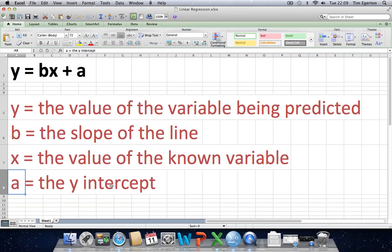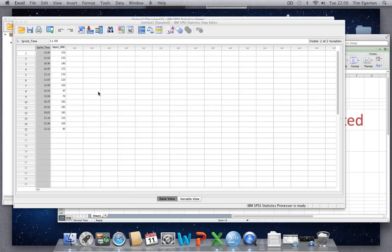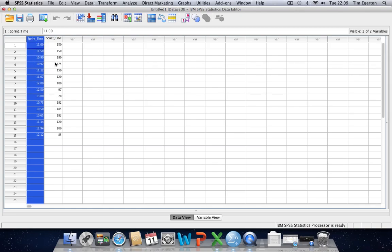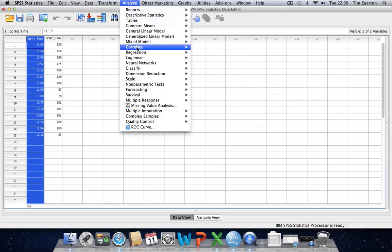In order to construct this equation so that we can begin to make predictions, we need to use the existing data to run a regression analysis on SPSS. That's going to provide us with the values for b, the slope of the line, and a, the y-intercept, which we can then place into the regression equation y equals bx plus a. Then, so long as we know an individual's squat one repetition maximum score, we can use this equation to predict their level of performance in the 100-metre sprint. Going back to the SPSS data editor now, I can run the regression analysis by clicking on Analyze and selecting Regression.